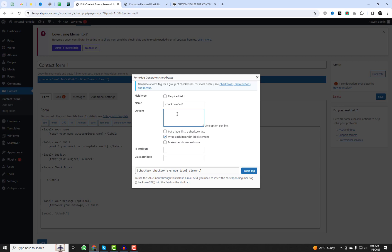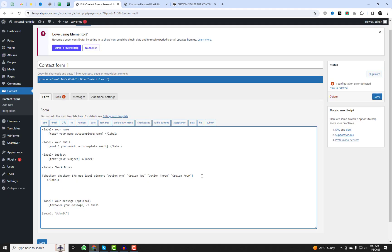I will include the code link in the video description where you can access this code and paste it into your WordPress CSS stylesheet. Please remember to select the option to wrap each item with a label element when creating checkbox fields in your forms.